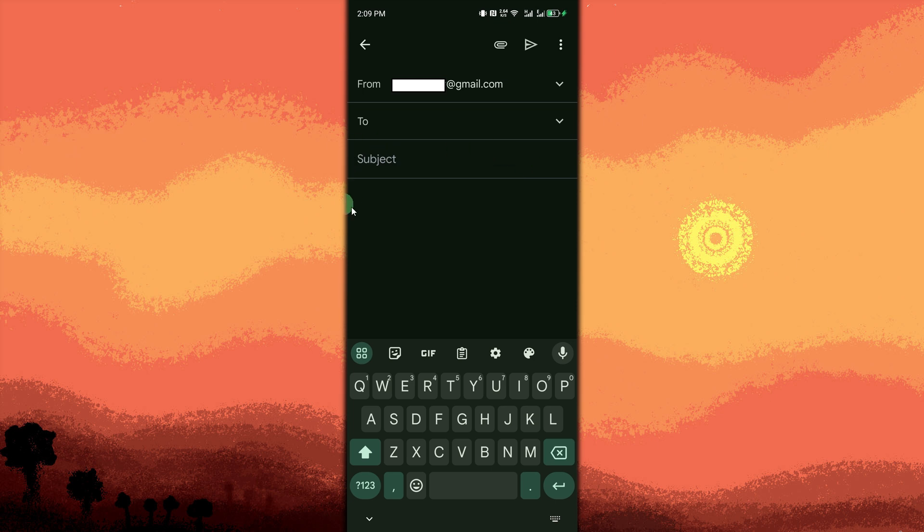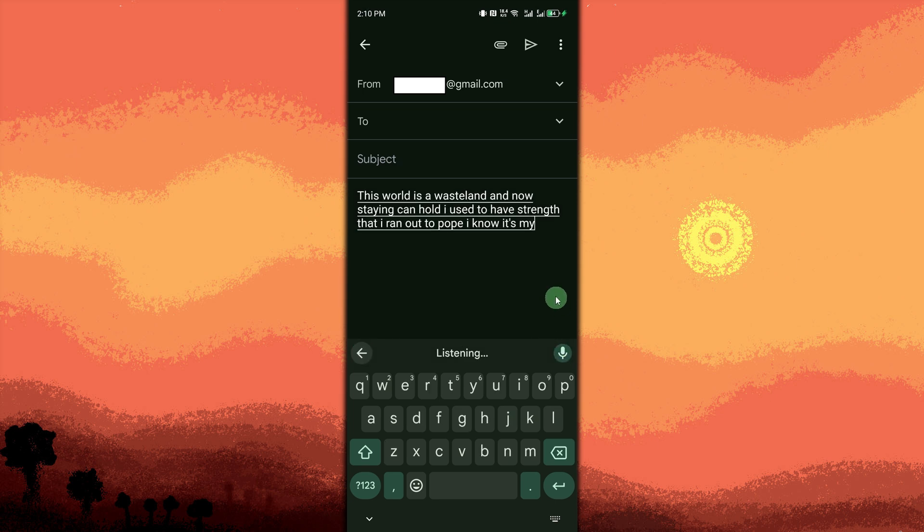Start speaking. Dictate your text naturally. Edit mistakes manually. If misheard, tap the text to fix errors.